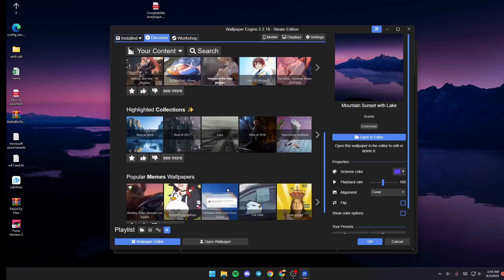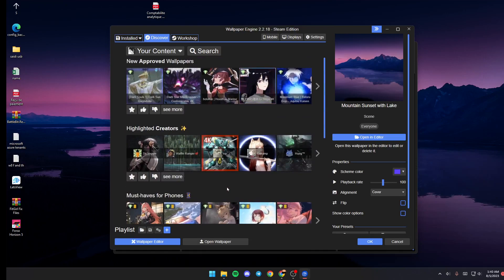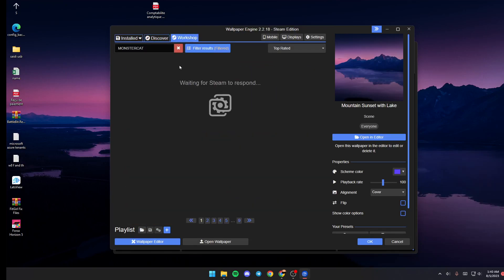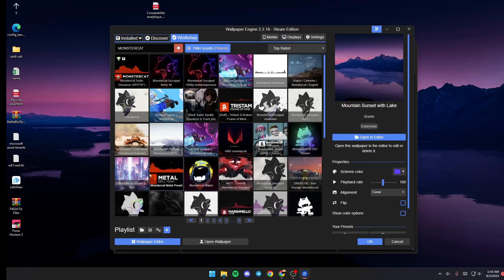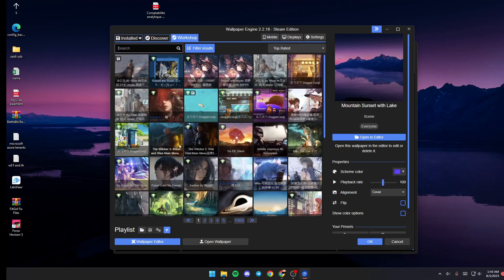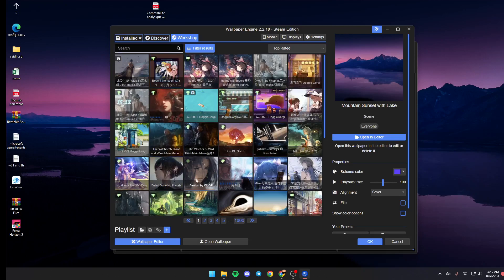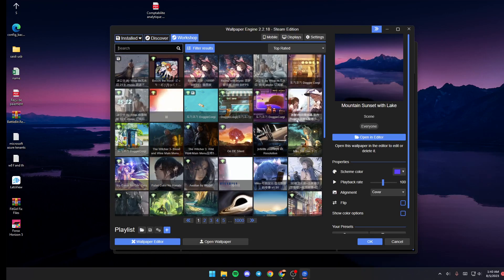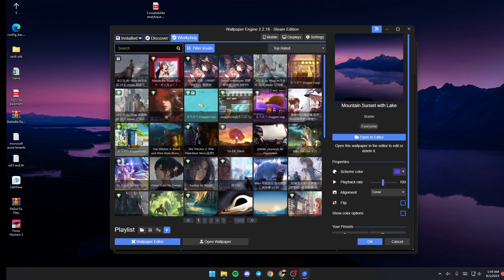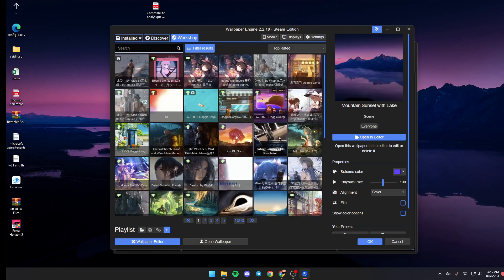If you go to Workshop right here, you're going to find all of the wallpapers that are available to download from Steam Workshop, and you can search for any one that you like and then click on it and click on subscribe in order to download it.